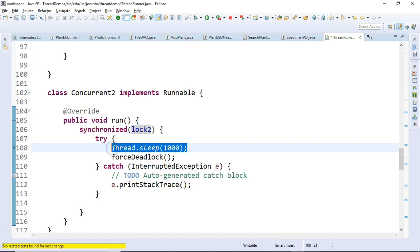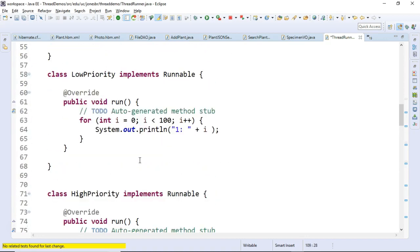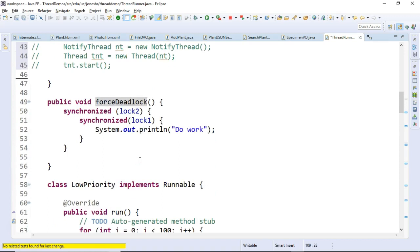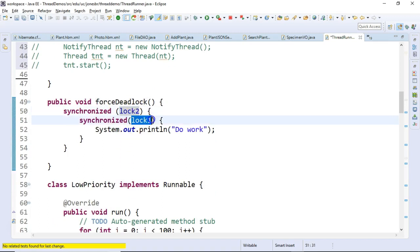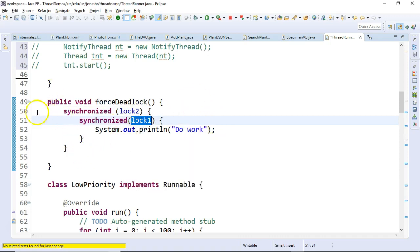So you see concurrent 1 grabs lock number 1. Concurrent 2 grabs lock number 2. Again, delay just a second to make sure that they both grab those locks. And then we go into this forced deadlock situation. And you see that one of the threads has this lock. The other thread has this lock. So do work will never execute.